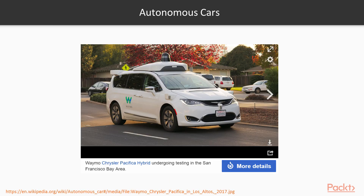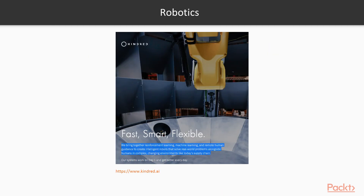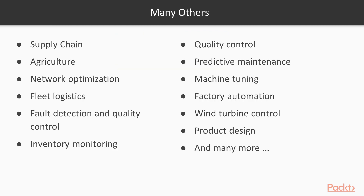Reinforcement learning is one of the many techniques being used in training autonomous cars to navigate streets without human assistance. RL is also extensively used to teach robots to work on real-world problems and perform novel tasks like sorting items in a factory, plucking fruits in orchards, or cleaning your home all by itself. And of course, there are many more applications of reinforcement learning.